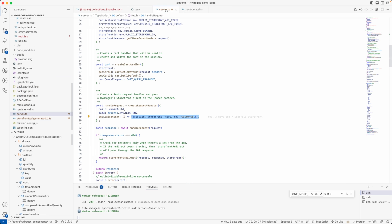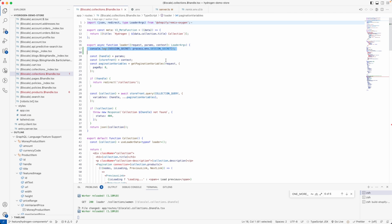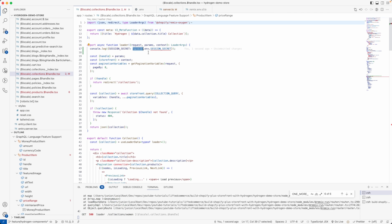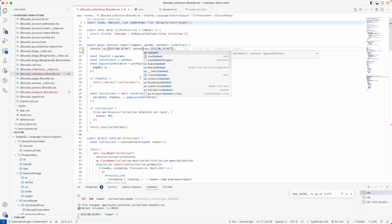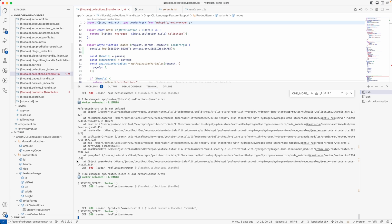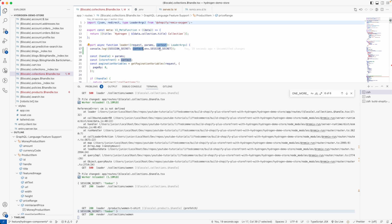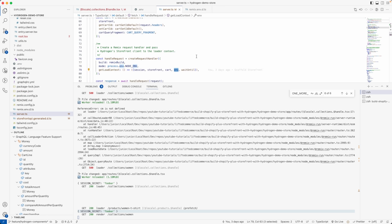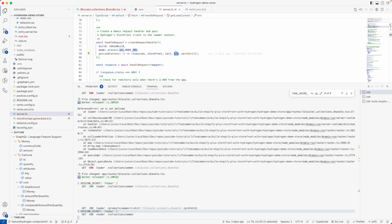Everything returned from the AppLoadContext is accessible from within your loaders. The context has the env object, as you can see here. So instead of doing process.env, we do context.env.SESSION_SECRET. If we refresh the page like that — you can see we have our SESSION_SECRET value printed. This is how you access environment variables within a Remix project: context.env dot the name of the variable.